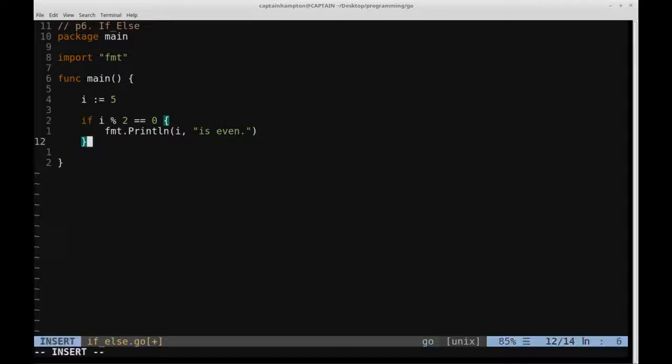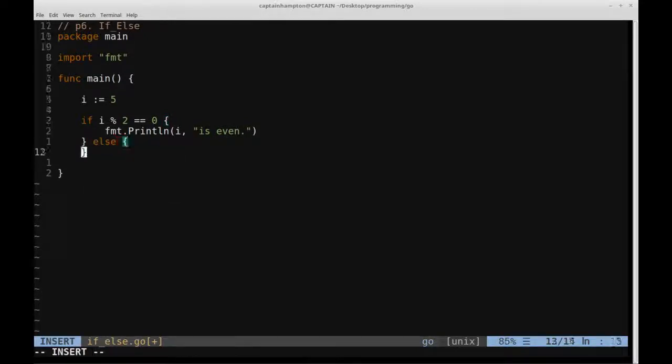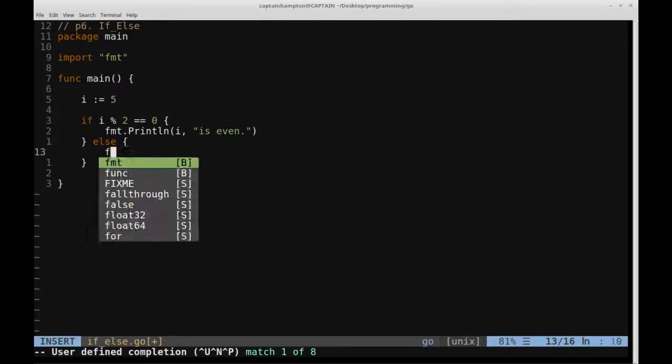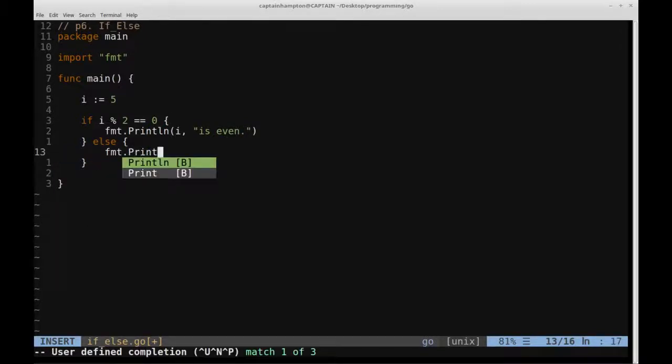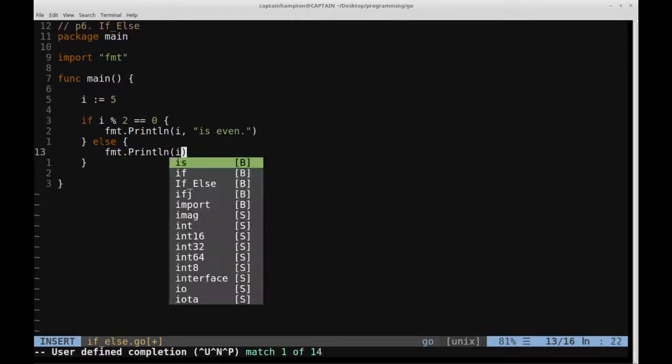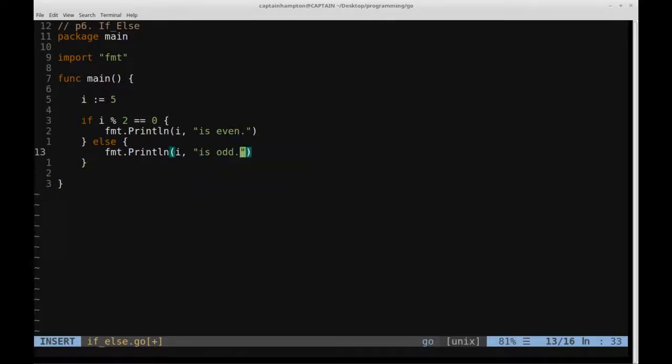And then what we can do here is we can say otherwise, so else, and then inside of these braces here is what is going to happen if the else statement is triggered, and in this case what we'll do is we'll say format dot print line i, let's say is odd, and we'll have it like that.